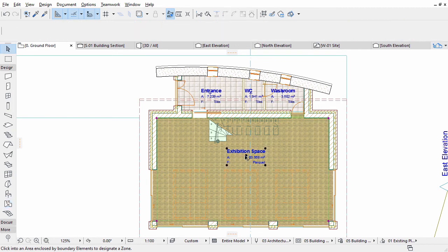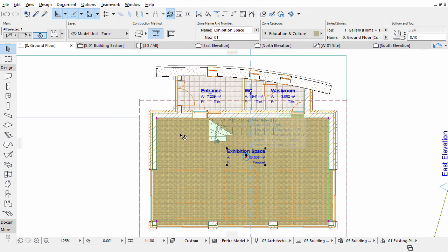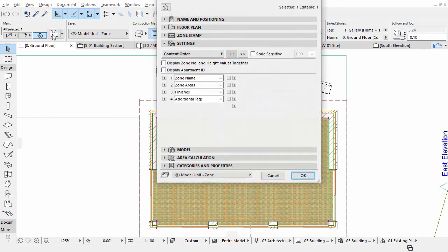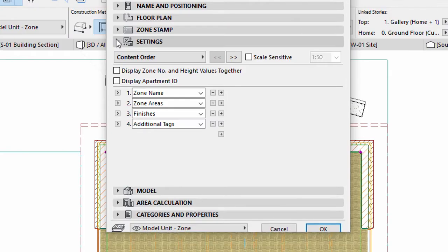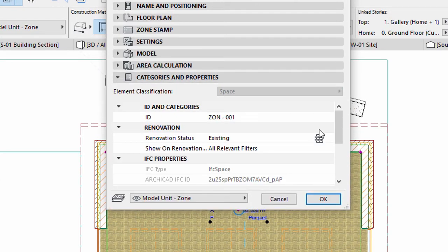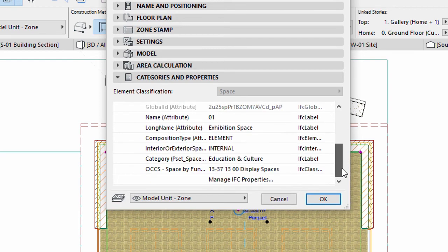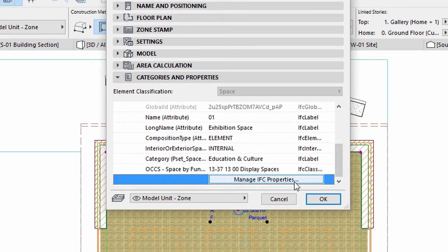Select the Exhibition Space Zone and open its Settings dialog. Display the Categories and Properties panel.